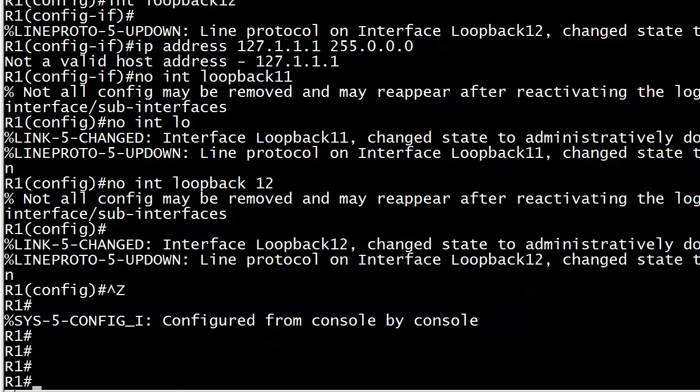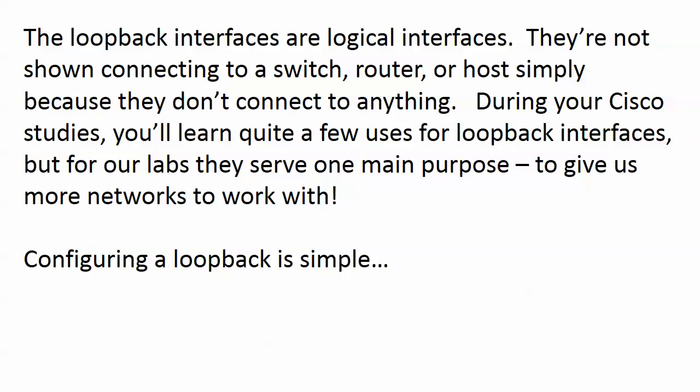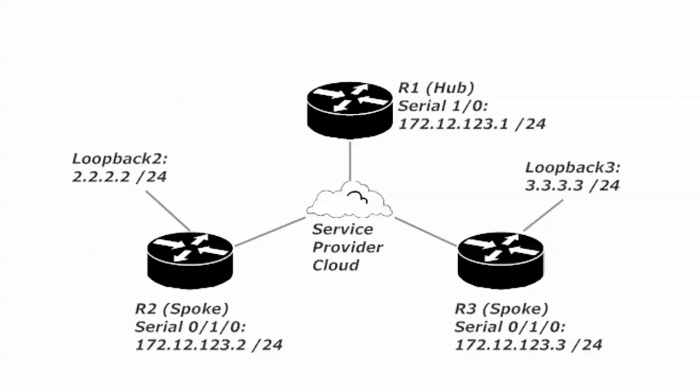So I think that's really enough about loopbacks for right now. Let's go ahead and send a couple of pings around and we'll go back to the board here for a moment. What we're going to do first is ping routers 2 and 3 on their serial interfaces, so it's 123.2 and 123.3.